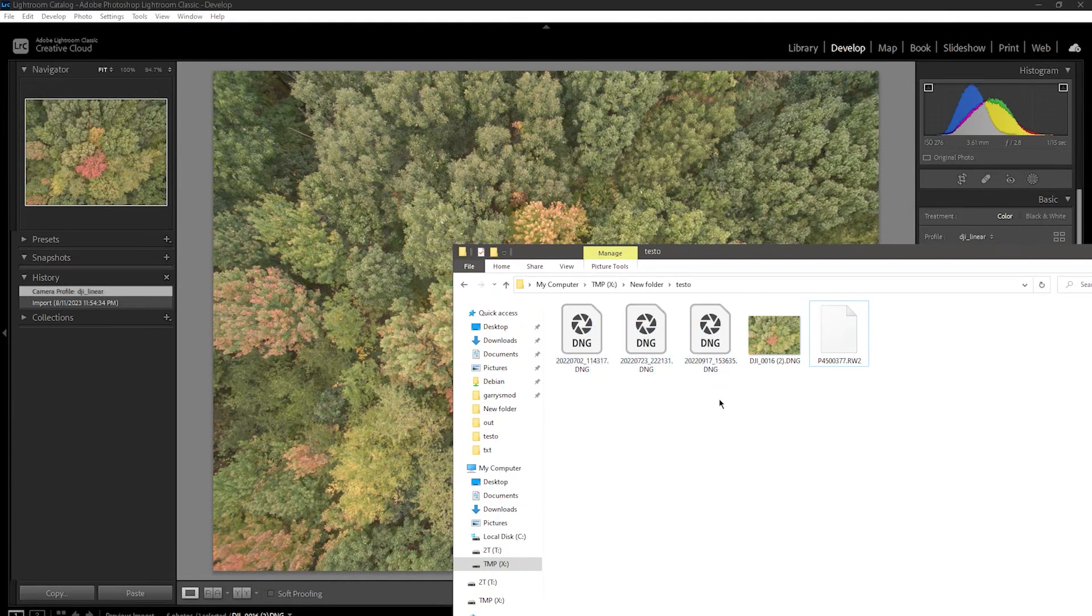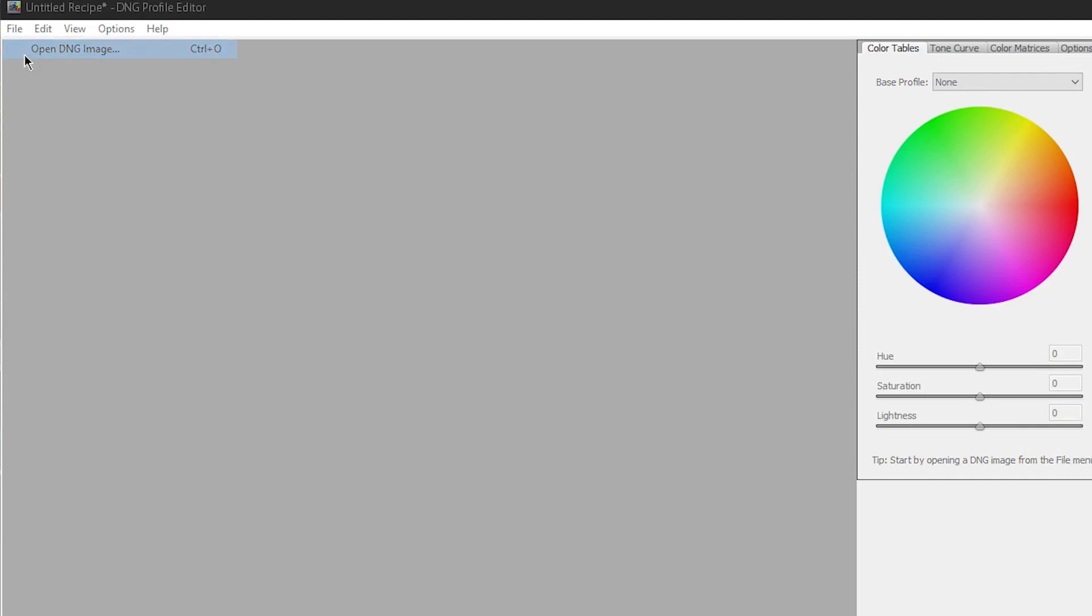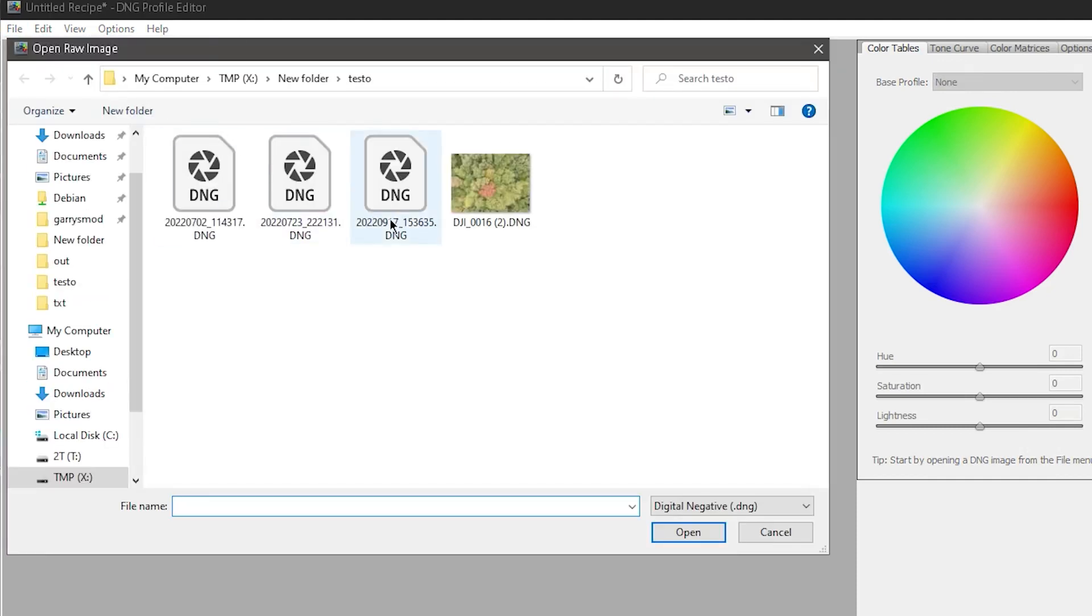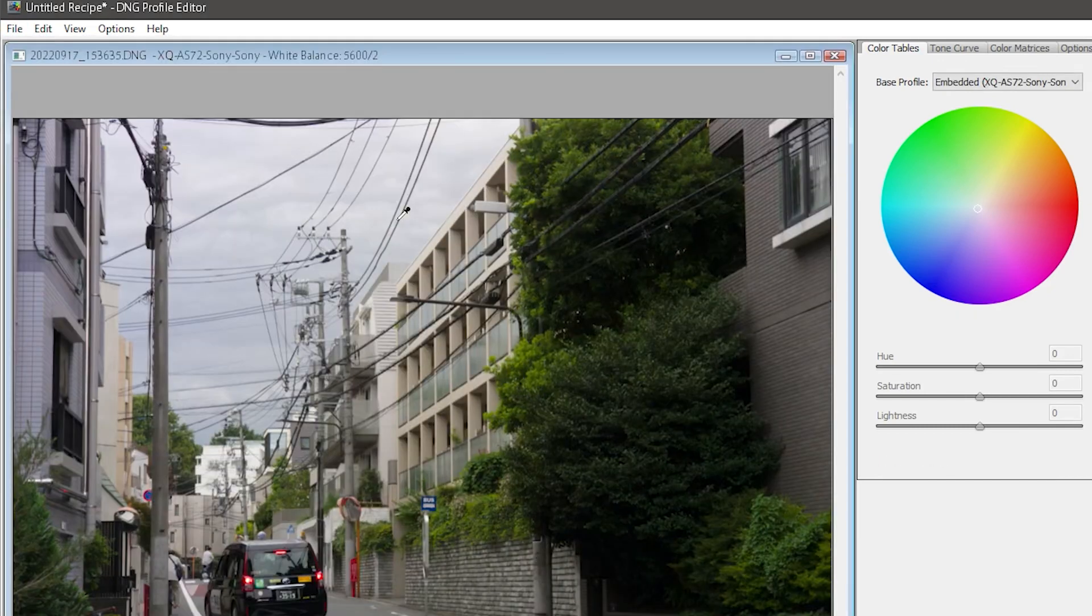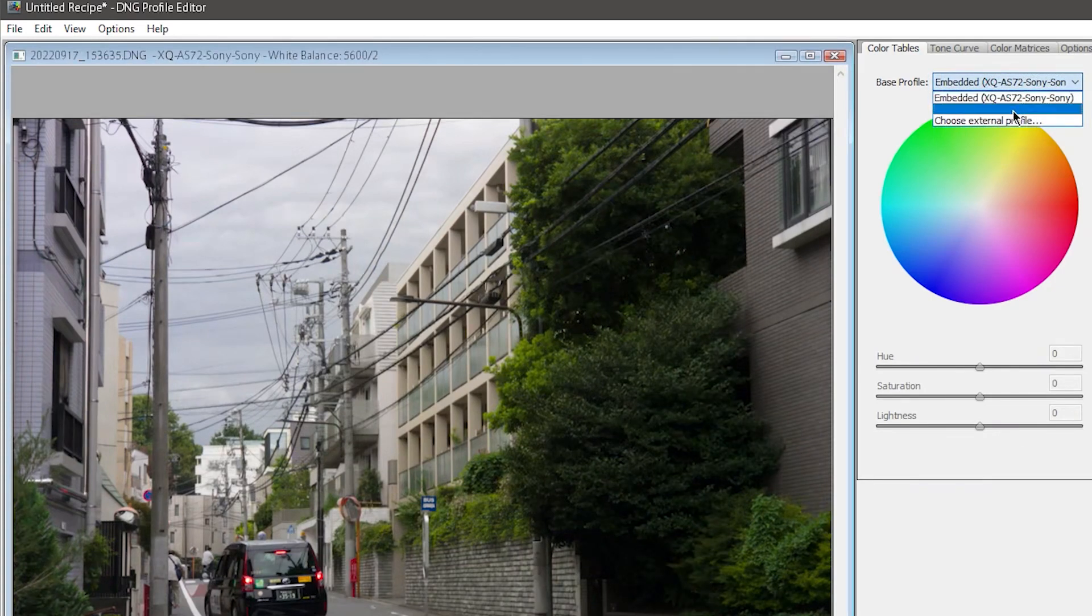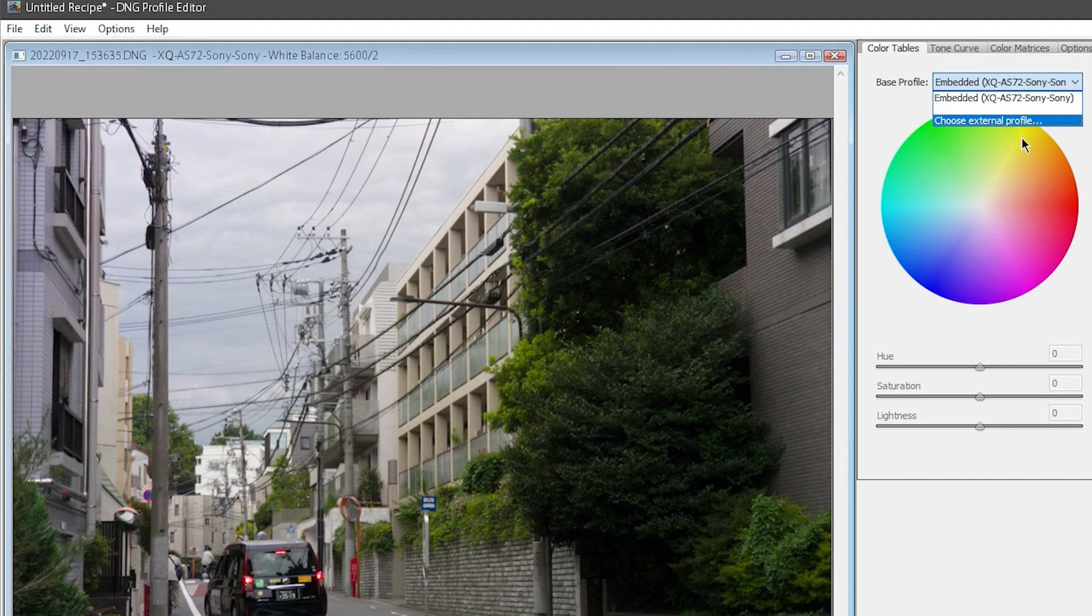Let me open up the DNG editor and I'll show you what I mean. I'll open one of these Sony DNGs, and in the Color Tables tab, you'll notice once again that the only option I have is the Embedded Color Profile.